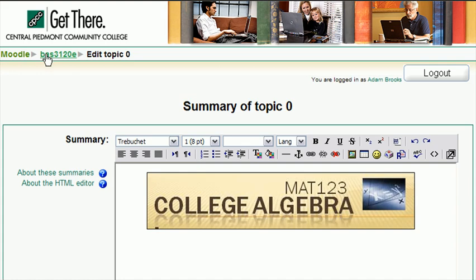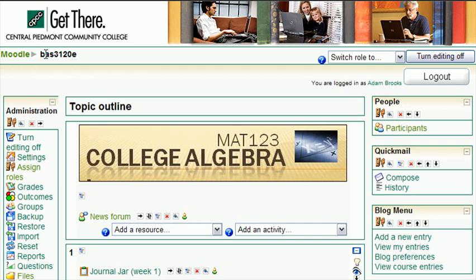So you've now gone into PowerPoint, you've designed yourself a banner, you've exported it out as a graphic file to your desktop, and published it to your online course through the learning systems. Thank you for watching.